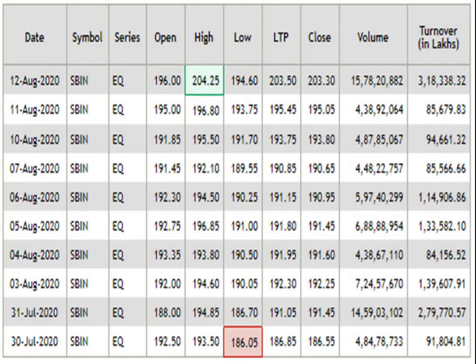This is the 15-day data analysis. According to this, the resistance level is 204.25 and the support level is 186.05. The traded volume is pretty impressive.